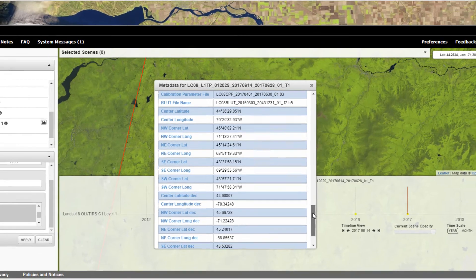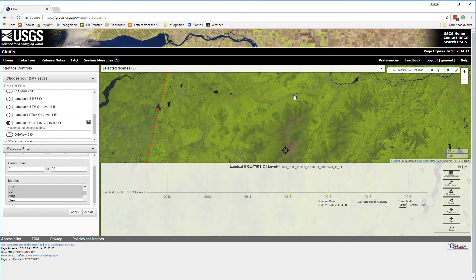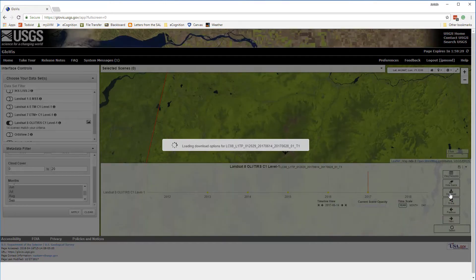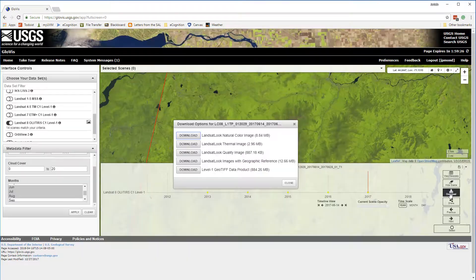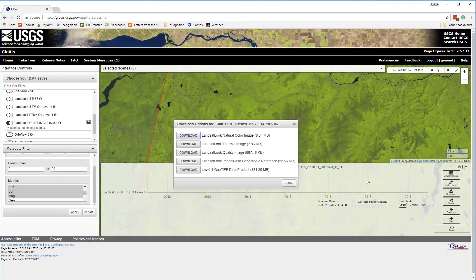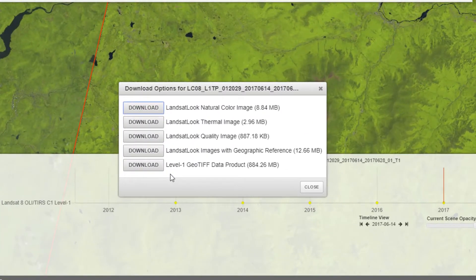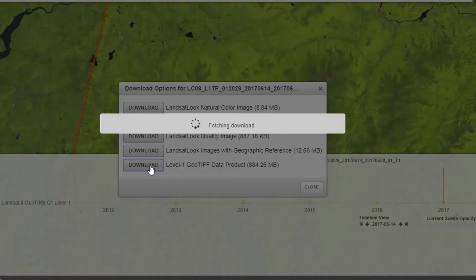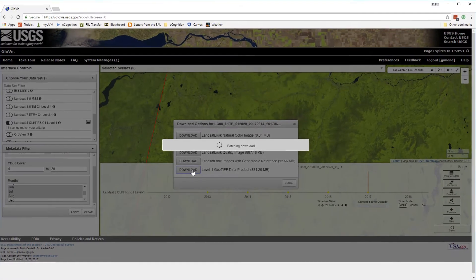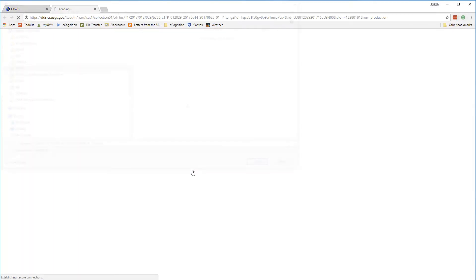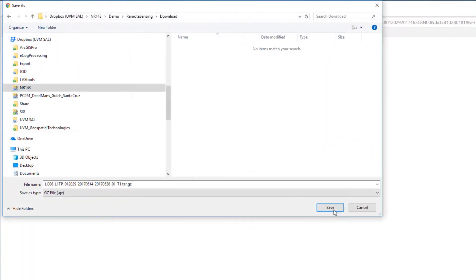Once I've found the Landsat scene that I'm interested in, I simply move over and click on Download. GloViz will package up the Landsat scene. I'll want to make sure that I click the Download button for the Level 1 GeoTIFF product, as this is the full Landsat 8 dataset. Once the download is ready, I'll save the tar.gz file to my computer, where I can uncompress it and make use of the Landsat data.